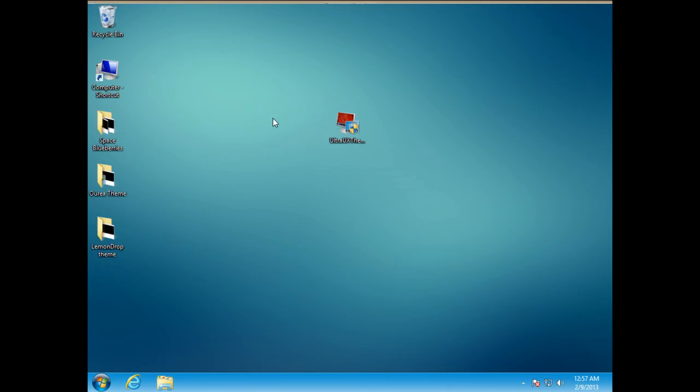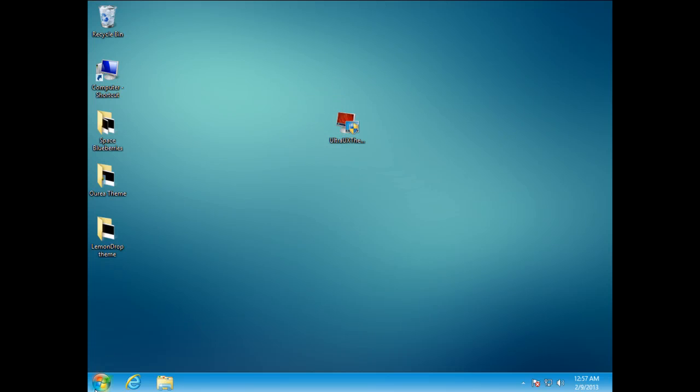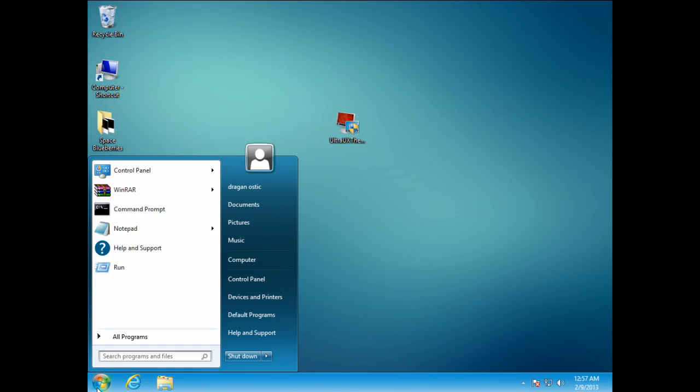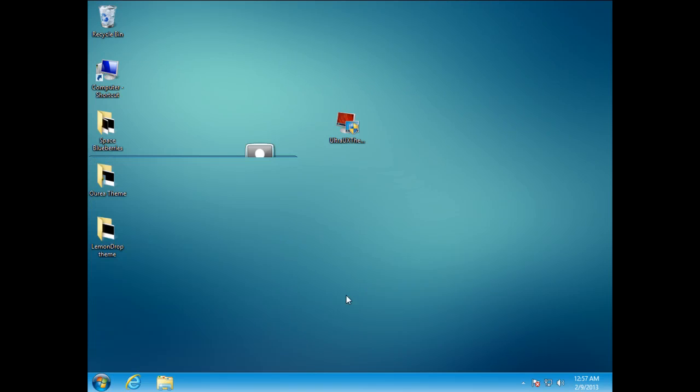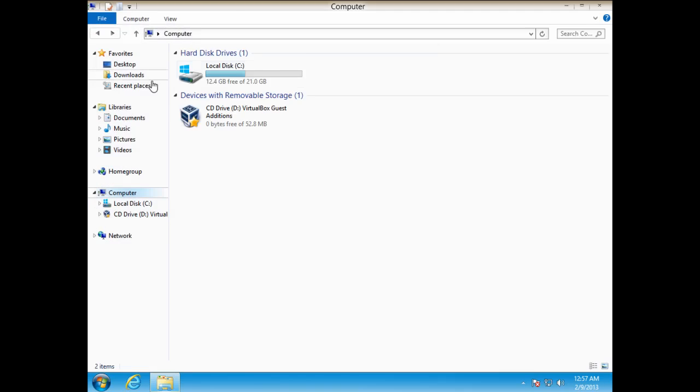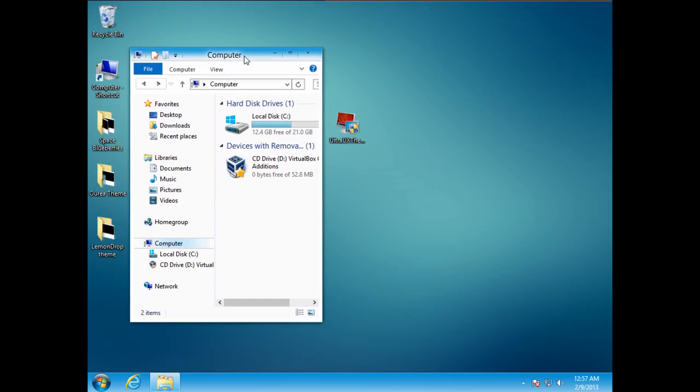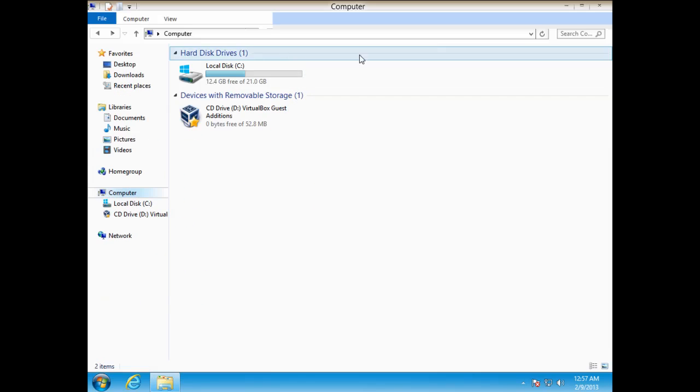And this is a very nice theme. The color is very nice and the taskbar is changed, like these buttons.